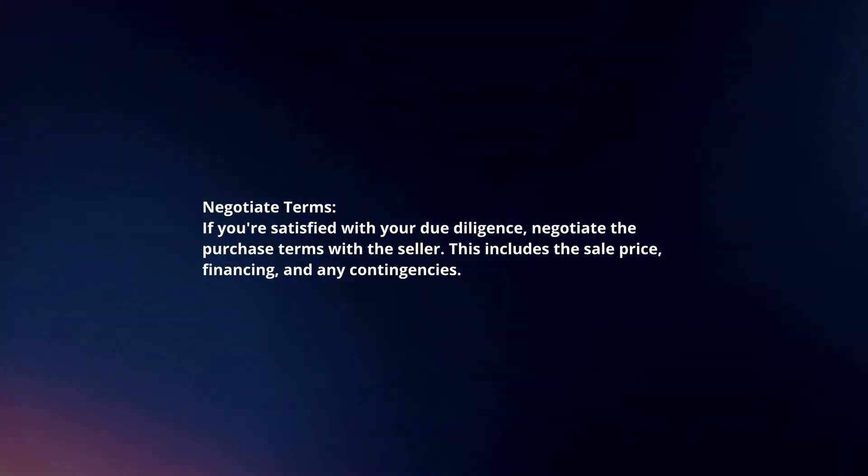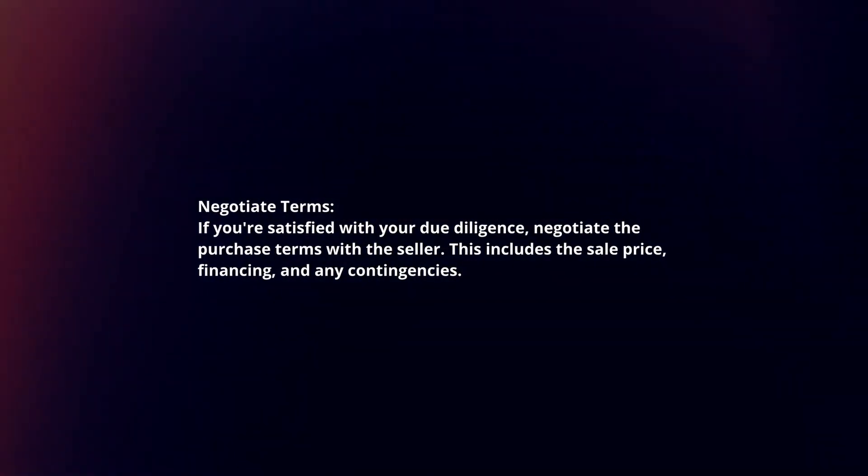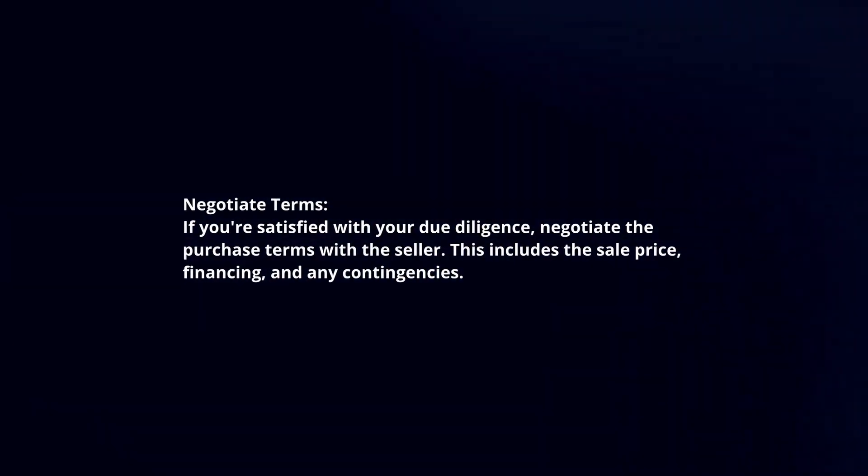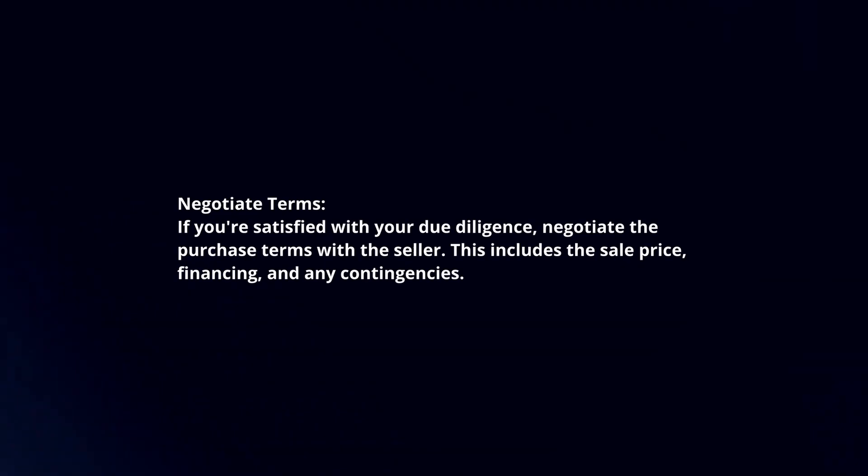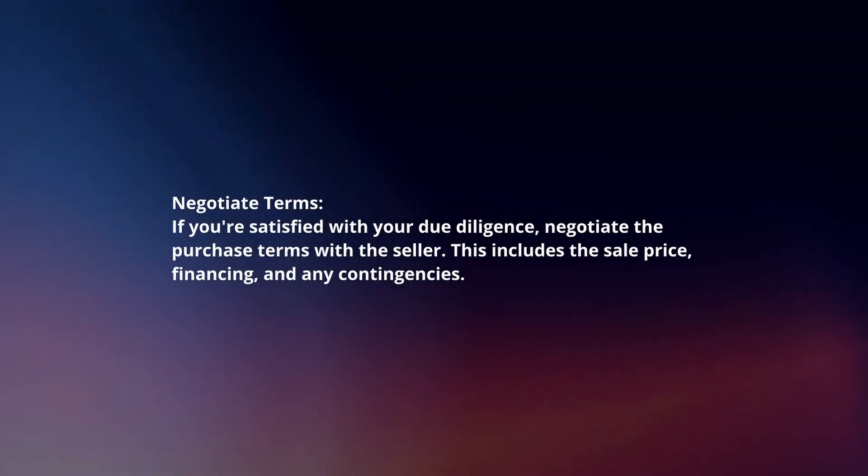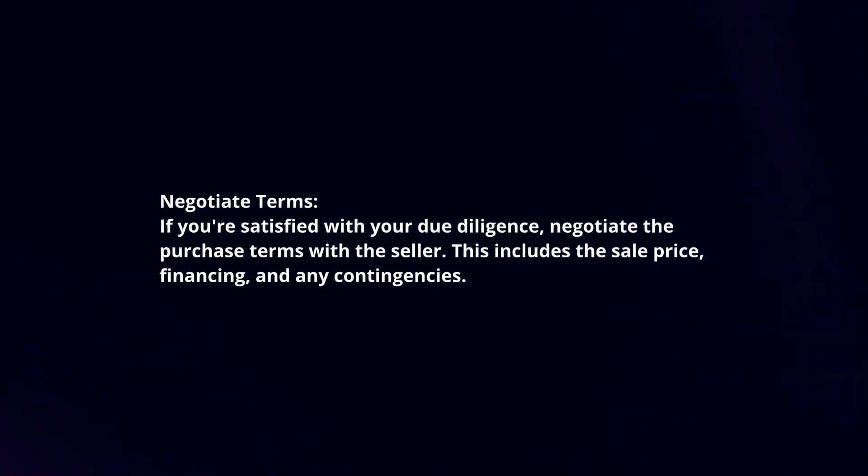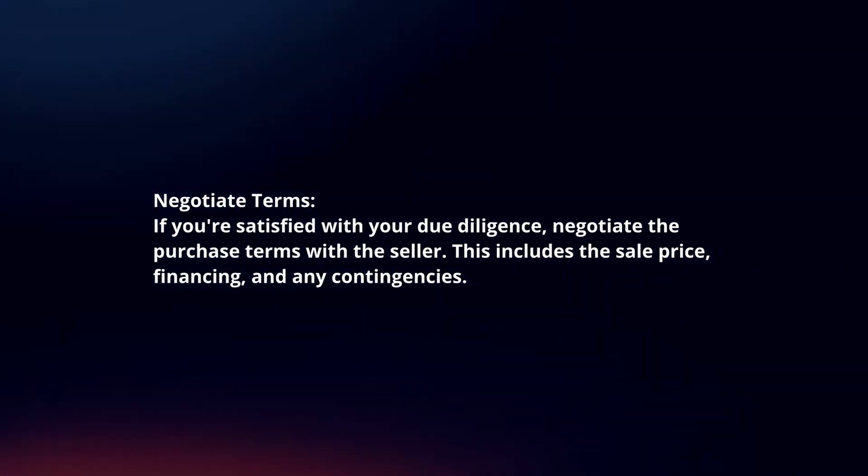Negotiate terms. If you're satisfied with your due diligence, negotiate the purchase terms with the seller. This includes the sale price, financing, and any contingencies.